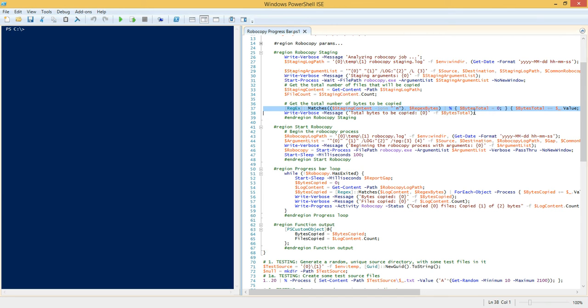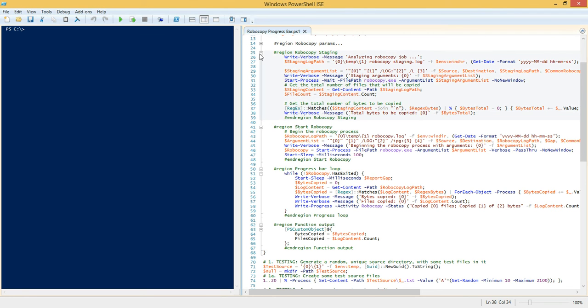And that log path is going to contain all of the log entries that represent each individual file, and it's not going to have any of the header information, the summary information, and any of the other information that we don't care about because we suppressed all that with these Robocopy parameters up here. So we only get the content, the log content that we are interested in. So then when it's finished running we're going to grab all the contents of that log file.